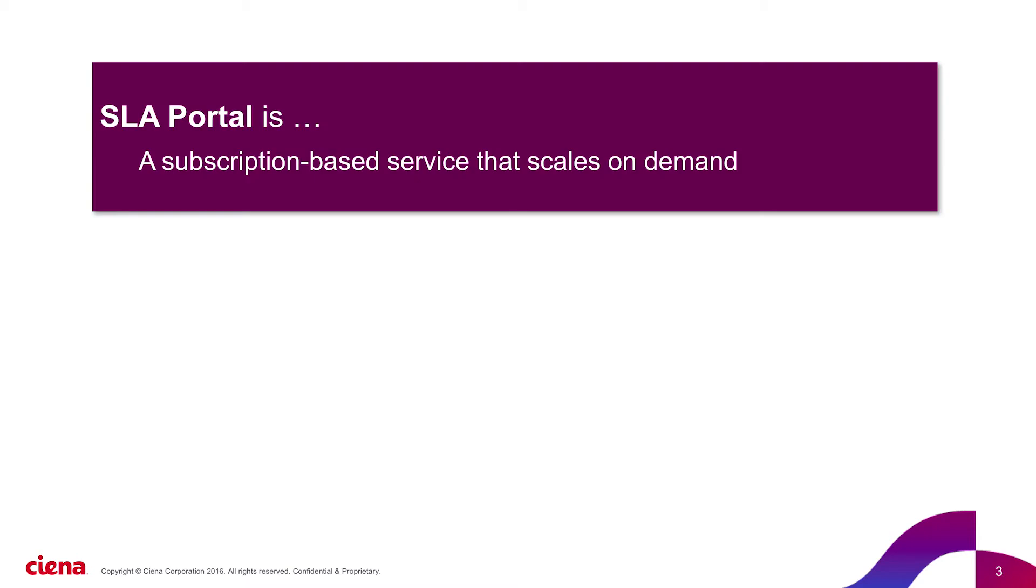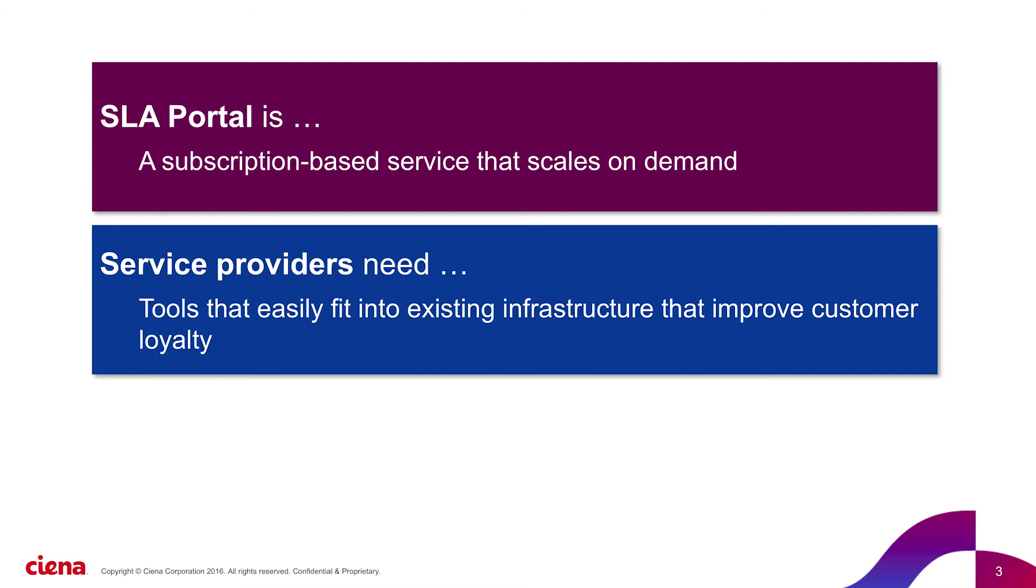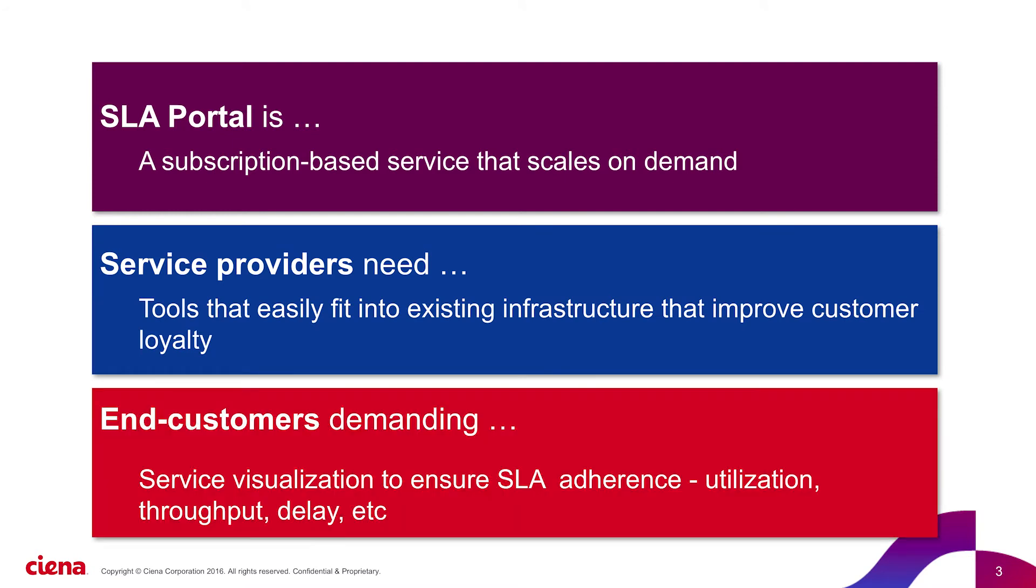SLA Portal is a professional services productized offering. It is sold as a subscription service, and our customers are service providers. Ultimately, they use the tool as a subscriber portal where their end users can log on and visualize the performance of the services they buy.